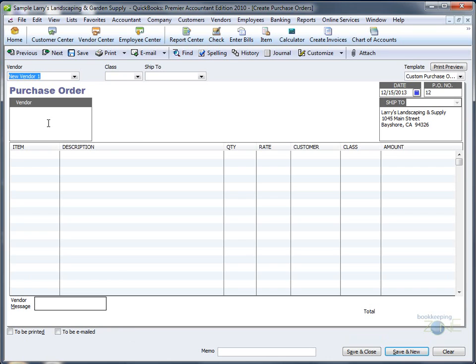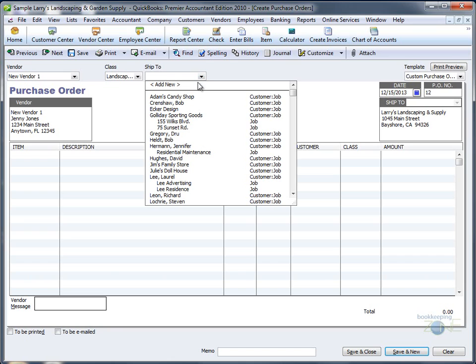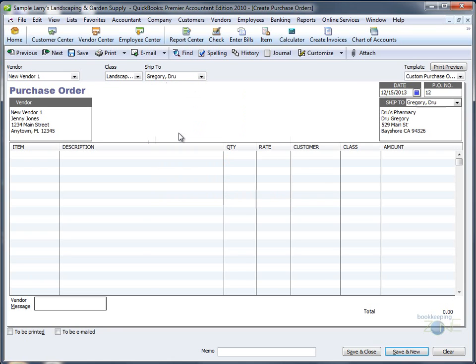The address information will be automatically populated from the information you entered when you set up the vendor. Define the class if you use classes. You can also define the ship to, and here's where you choose to which customer the items will get shipped. The customer information will appear in the window on the right.